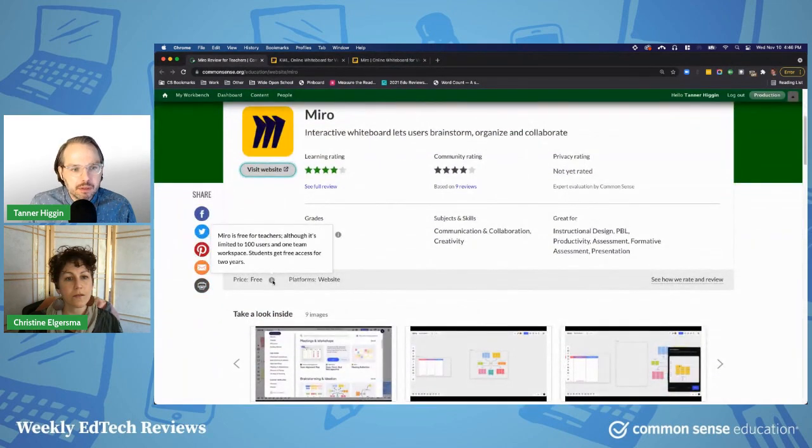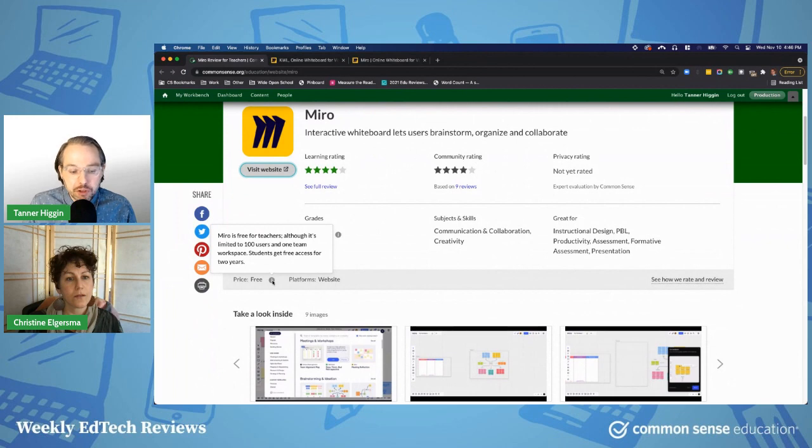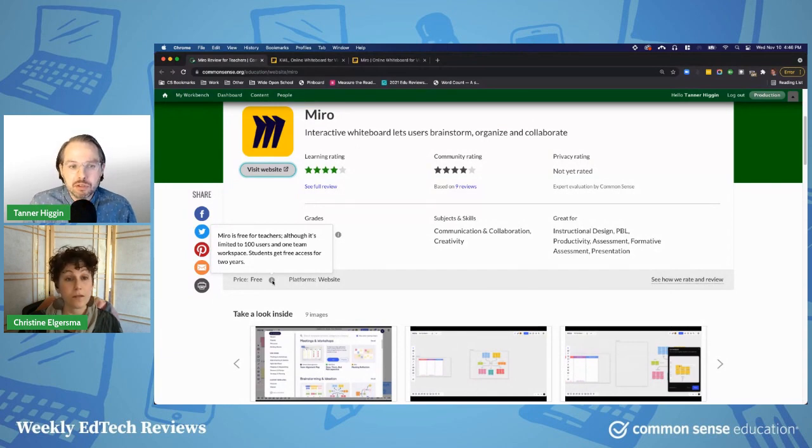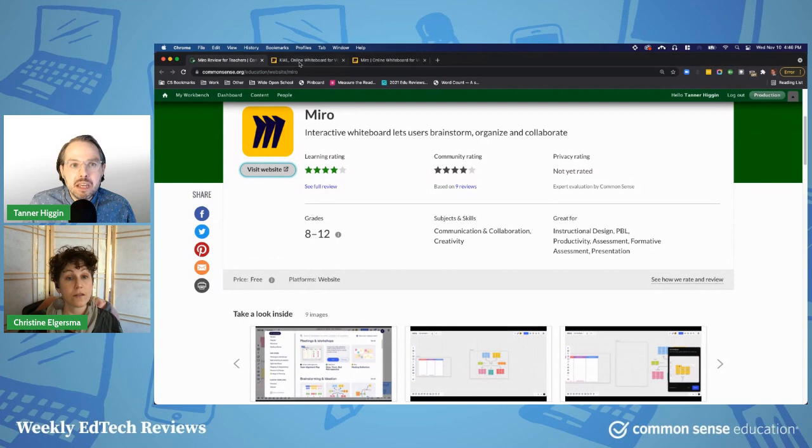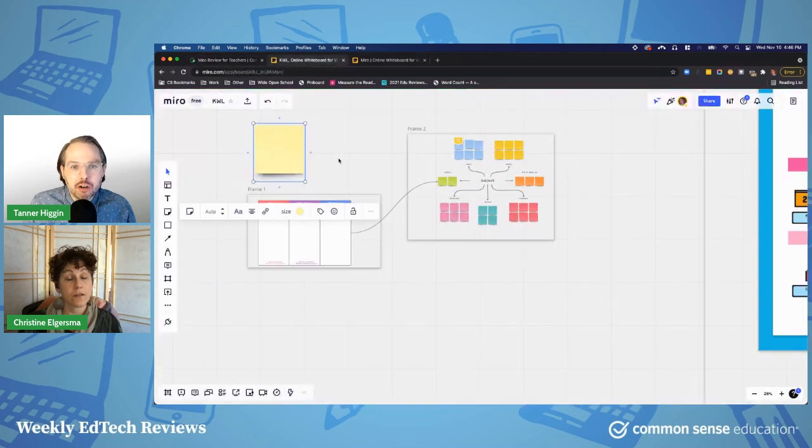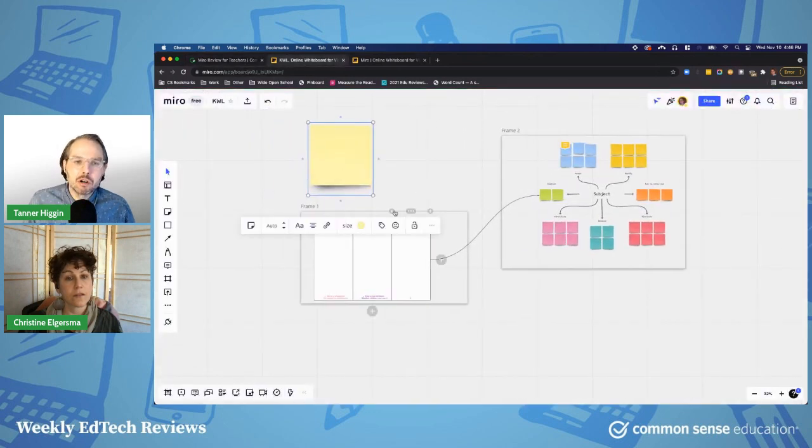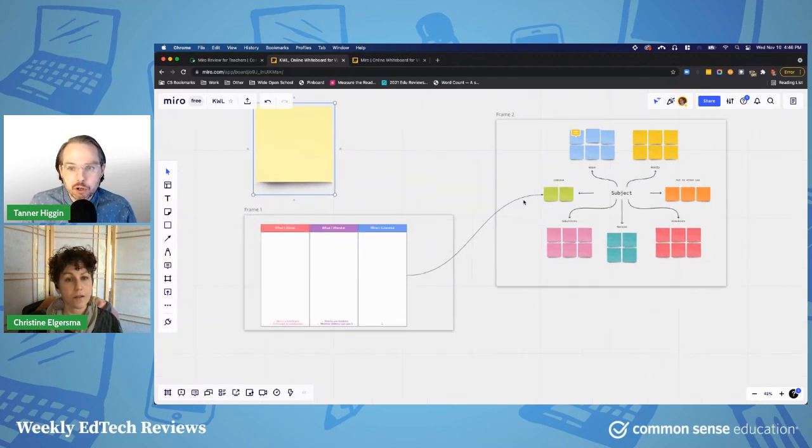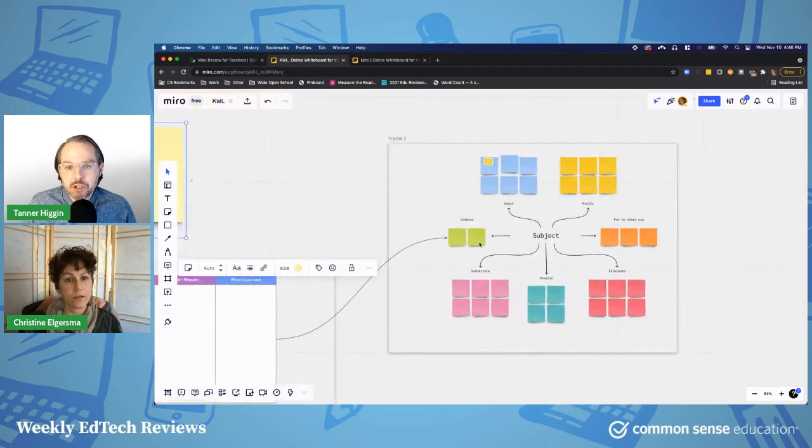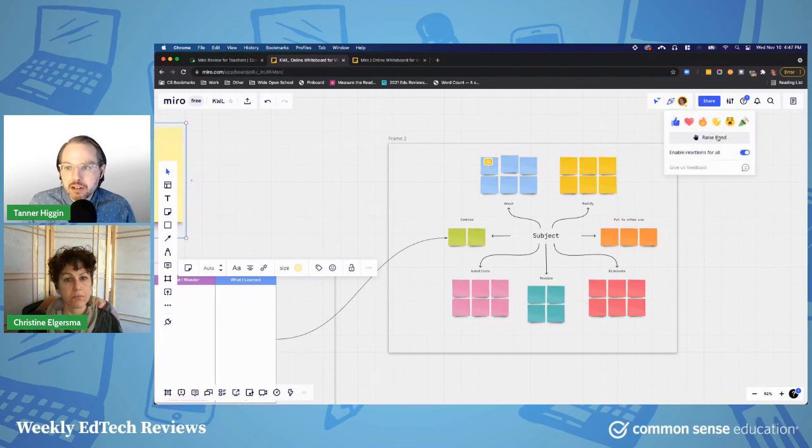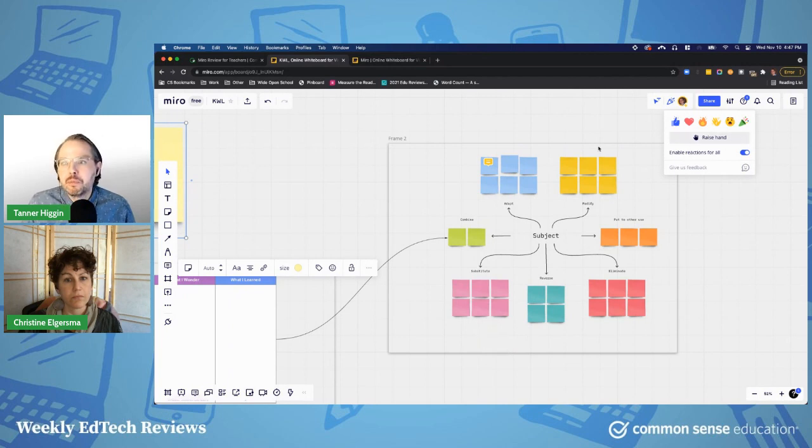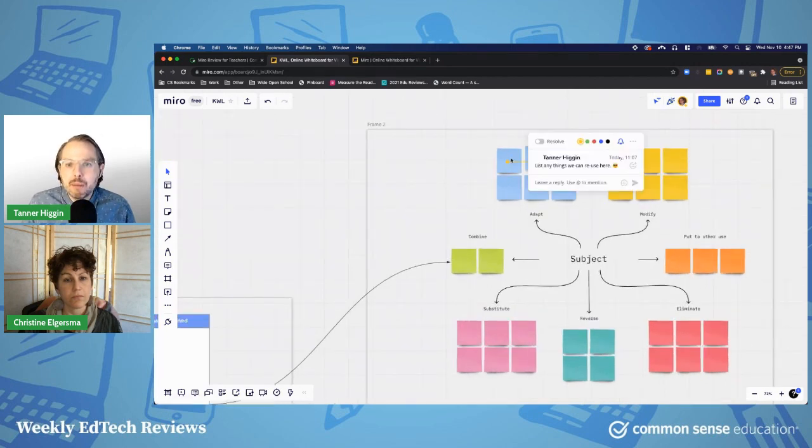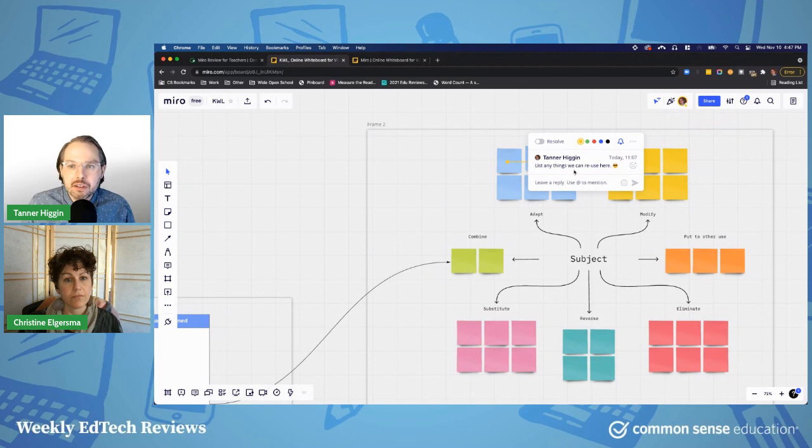So Miro supports for the free account for teachers, a hundred users, and one workspace. Students get access for two years, but that means as a teacher, if you have students and this is for, you know, Miro's privacy policy says 13 and up, you can add a hundred of your students into a workspace like this, and they can all be working and collaborating. And you can do this live, right? Everyone can be in here and you can send reactions while people are working to let them know how things are going. You can comment on things.